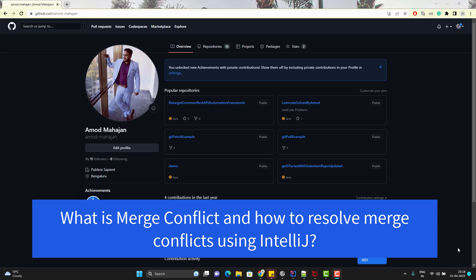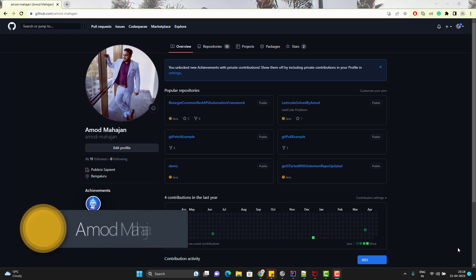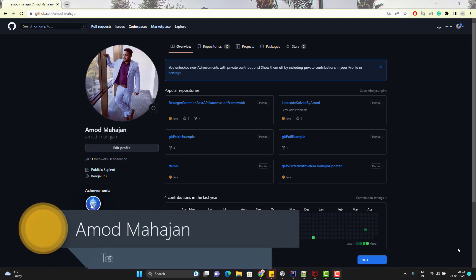Hello everyone, Amod here from the Target Competitive channel. In this video we are going to learn what is merge conflict and how we can resolve those merge conflicts using IntelliJ. It is very important to understand what is a conflict and when conflict arises.